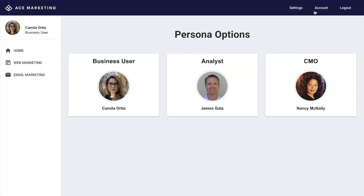With ThoughtSpot Everywhere, Ace Marketing enables SpotShop to access granular insights on their marketing data at scale in a manner that's simple, smart, and easy to connect to the rest of their cloud data ecosystem.